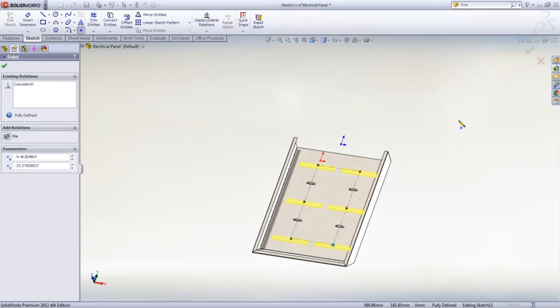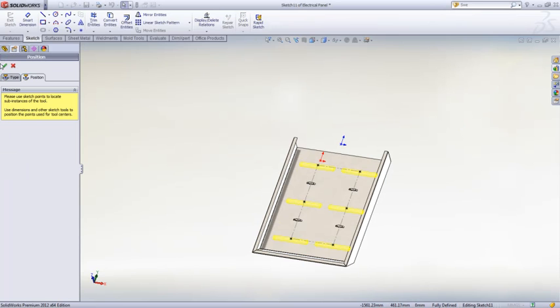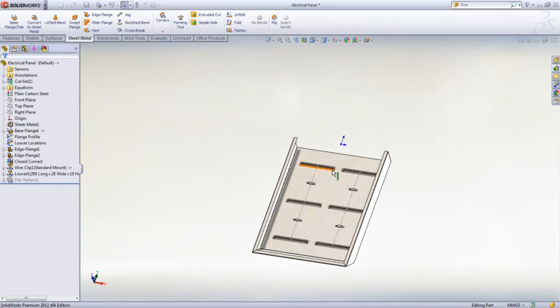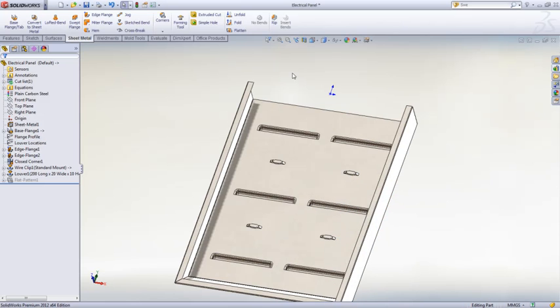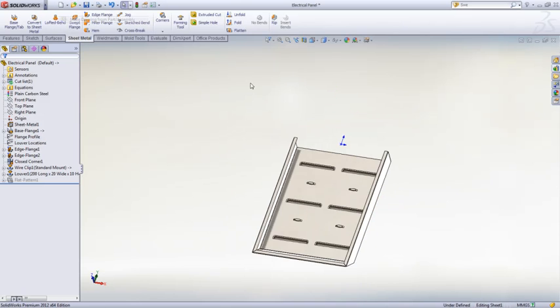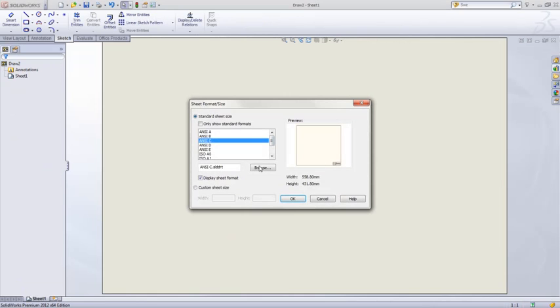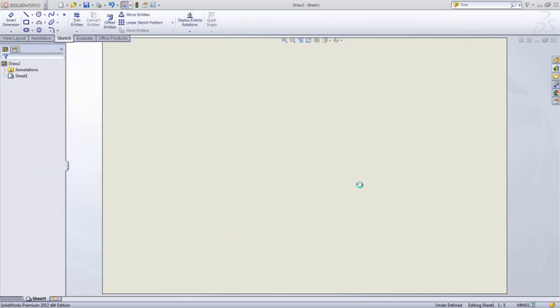We'll place all six louvers on our design, we'll close that out, and the last thing we need to do is create a drawing to document this part. We'll simply choose to make a drawing from this part or assembly, and we'll drag and drop some views out onto our drawing sheet.